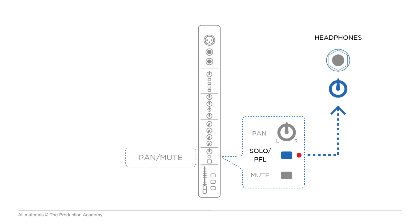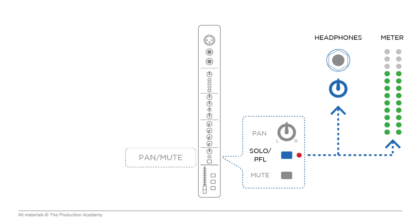It sends the signal to the headphones, so we can hear what it sounds like, and it also shows the level on the meter. This way, we can make sure we have a clean signal and also set the gain, which I talk about more in a minute.